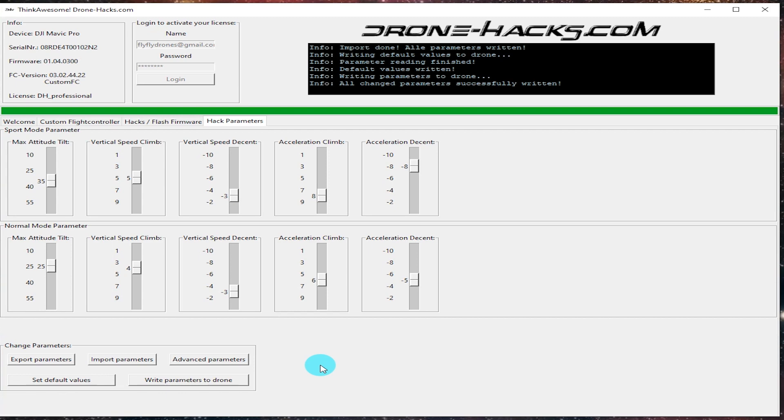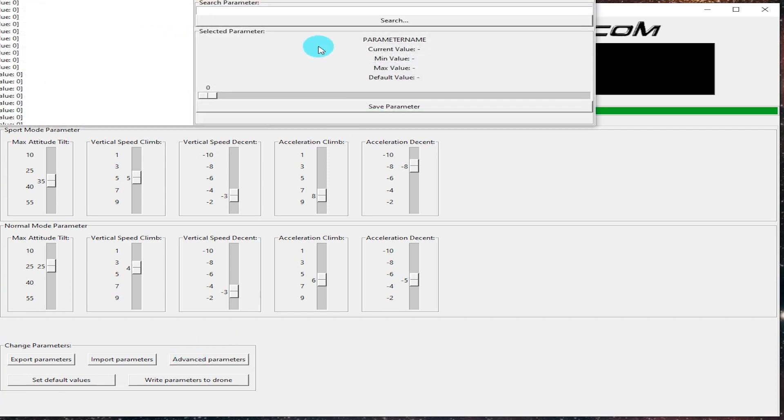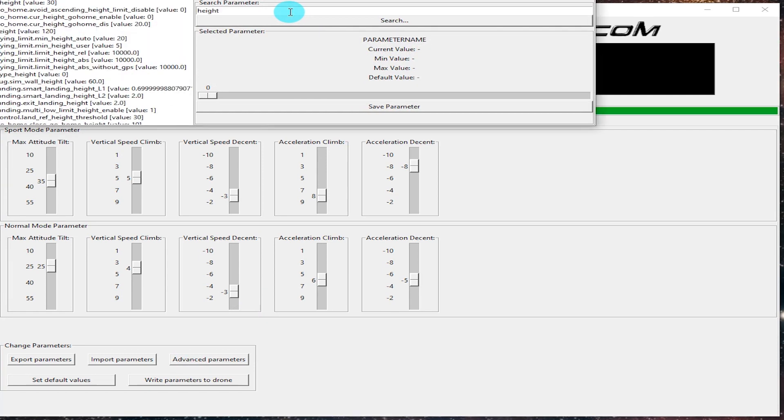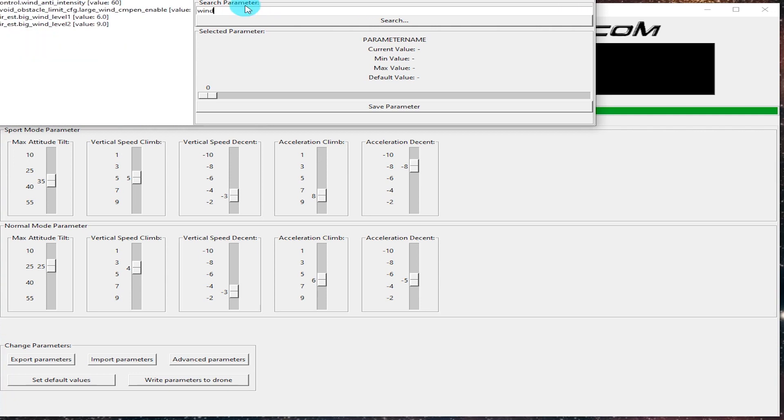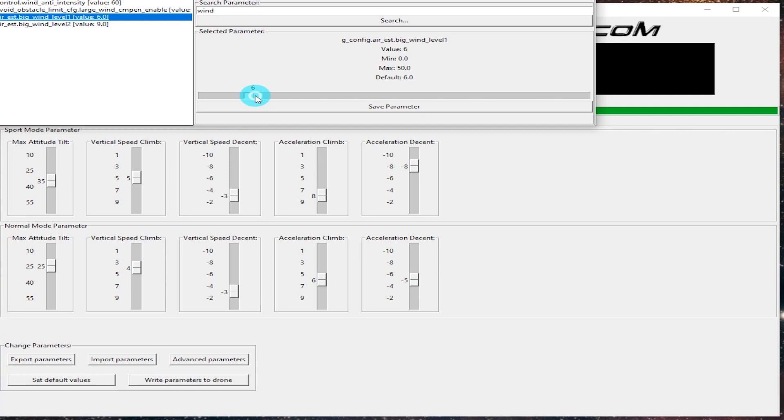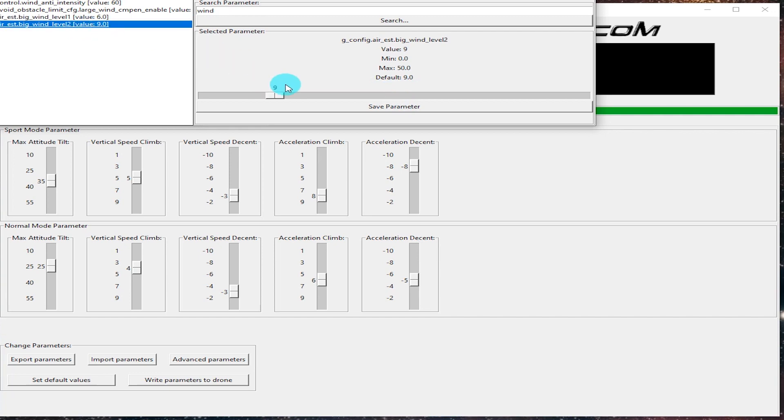All right, so it went ahead and it saved those parameters and it wrote them to the aircraft. So again, this is pretty sweet, just really the flexibility of being able to quickly change the sport mode, the normal mode, and then being able to get in here and customize and change any other parameter that I want. Being able to easily and quickly drag and drop the slider, that's really nice.